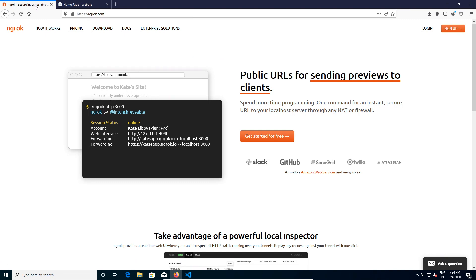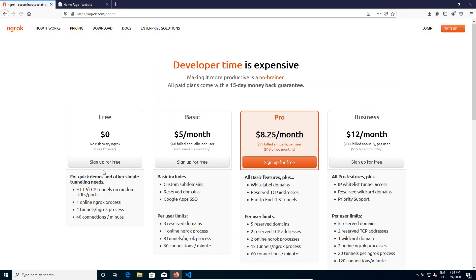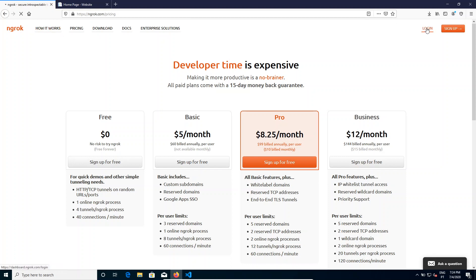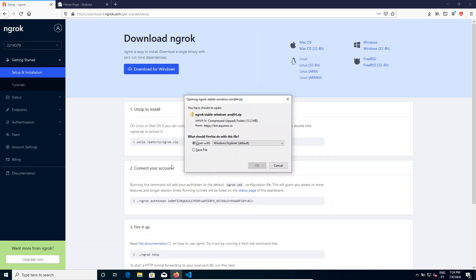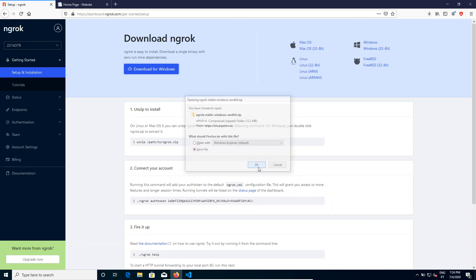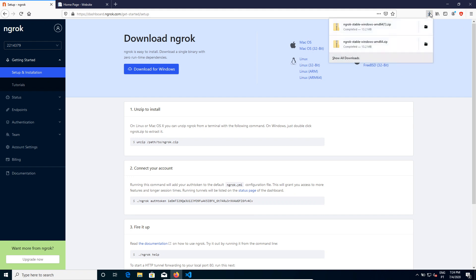That is by using this tool ngrok. The free version may be enough for you. It creates HTTP and TCP tunnels. You'll have to download it, so that's what I'm doing right now.